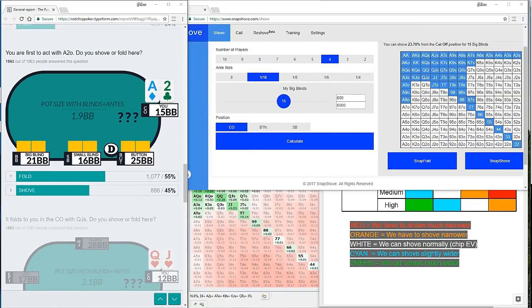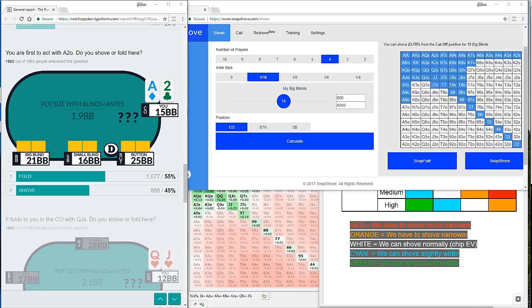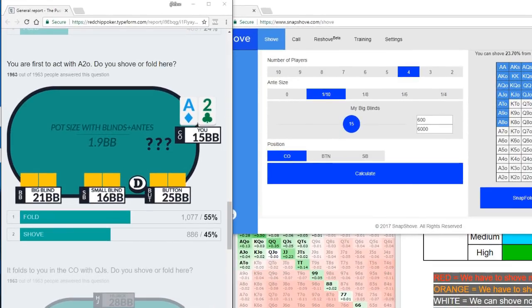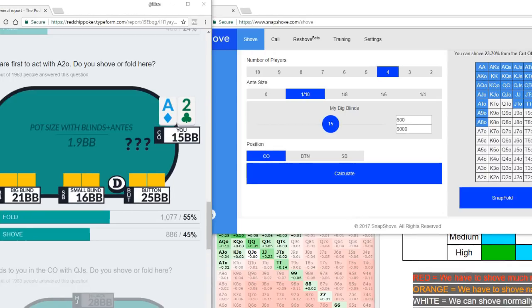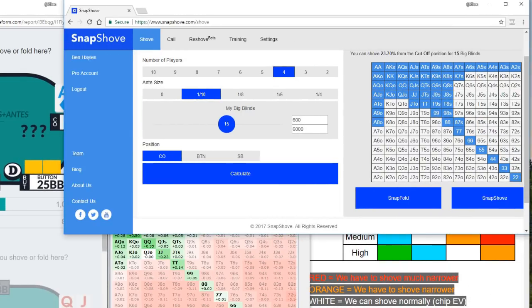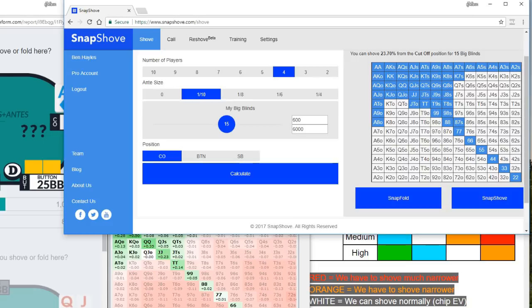Welcome back. You're listening to Ben Hales and I'm going to press on with the second half of this video exploring the effects of ICM on our shoving ranges. We're up to question six from Splitsuit's quiz and you can see on the left hand side, ace two from the cutoff at 15 big blinds. What is our shoving range in this spot?